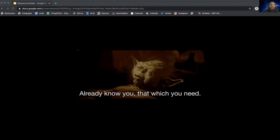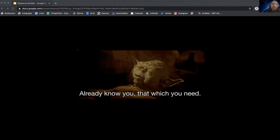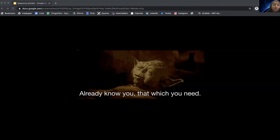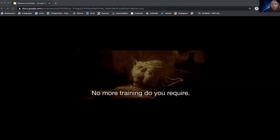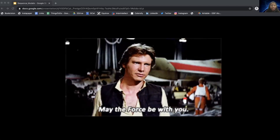Congratulations! You've now added the RNN, Recurrent Neural Unit, GRU, LSTM, Bi-RNN, and Deep RNN to your toolbox to use when creating sequence models. I'm looking forward to seeing what you build using these new tools. Thank you all for listening. My name is Pooja Rajan. I'm a Deep Learning Engineer at Node and the USA Ambassador for Women in AI. Follow me on Twitter and check out my website, and feel free to follow up and say hi.